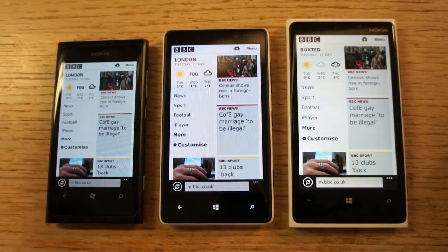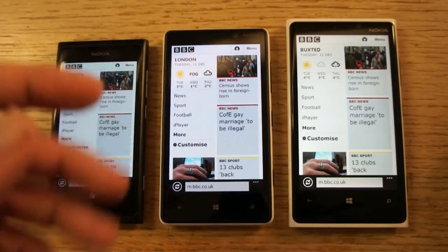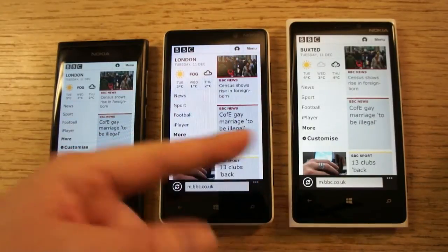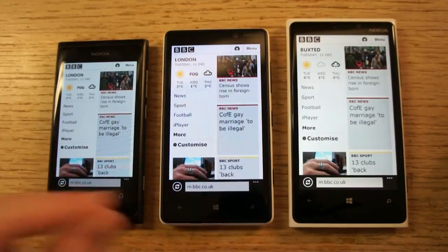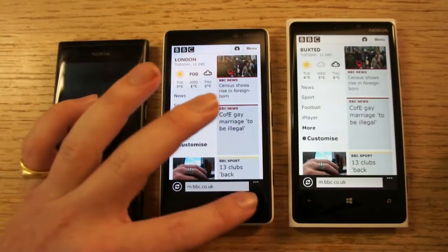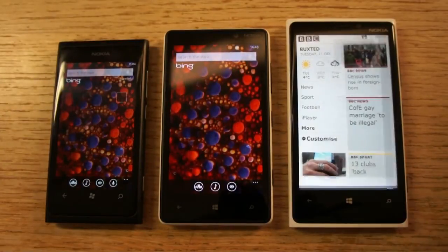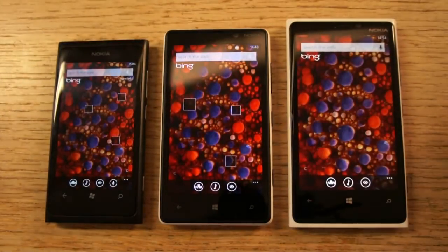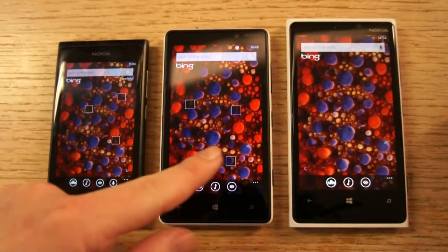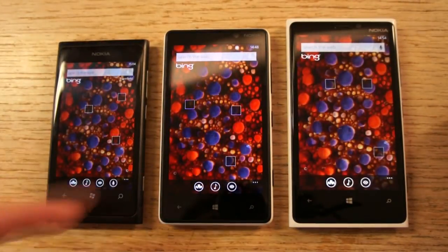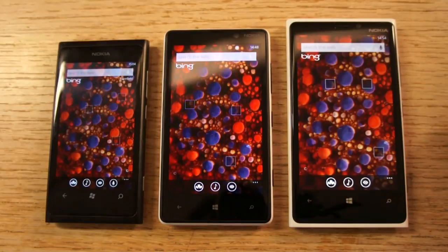I was actually surprised — I didn't notice the difference as much as I thought I would, stepping down from the 920 with the high resolution to the 820. Just to show one more example of the AMOLED effect: you can see the brighter colours here on this Bing wallpaper of the day.